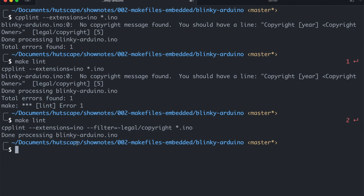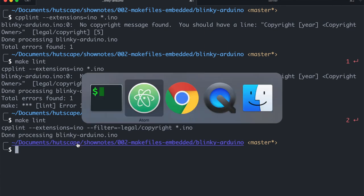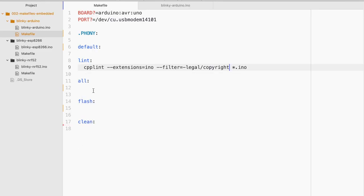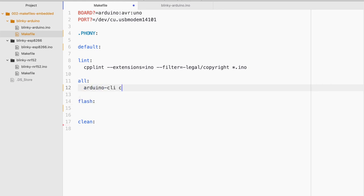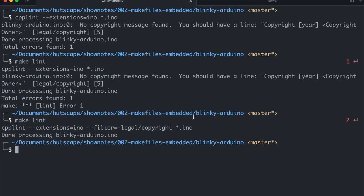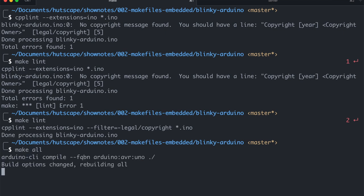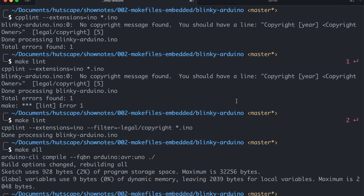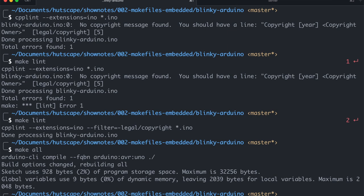And there you see it's passing. The next thing that I'm gonna do is have the compile command. For this I'll be using Arduino CLI compile. And the option is FQBN for the name of the board. And since I have already defined it as a variable. So I'll just put in the board as the variable and then dot slash to pick up the file. So why don't we try make all. And there you see it is already compiled.